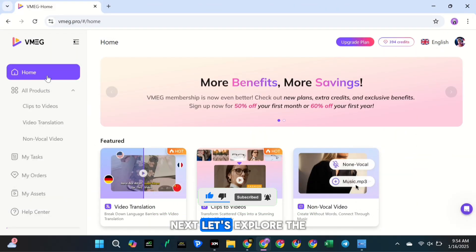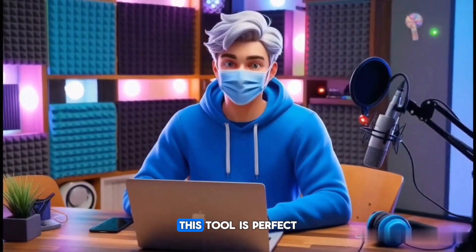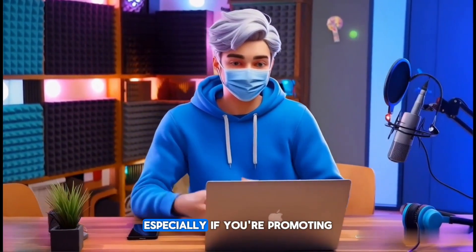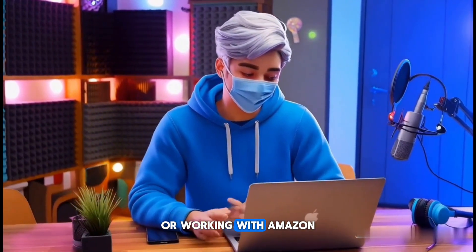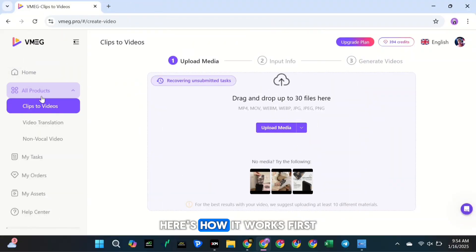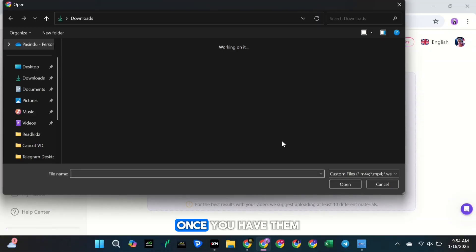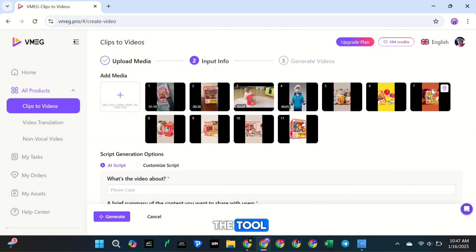Next, let's explore the VMEG Clips to Videos feature. This tool is perfect for making eye-catching videos, especially if you're promoting a product or working with Amazon affiliate marketing. Here's how it works. First, collect your product images. Once you have them, upload the images to the tool.